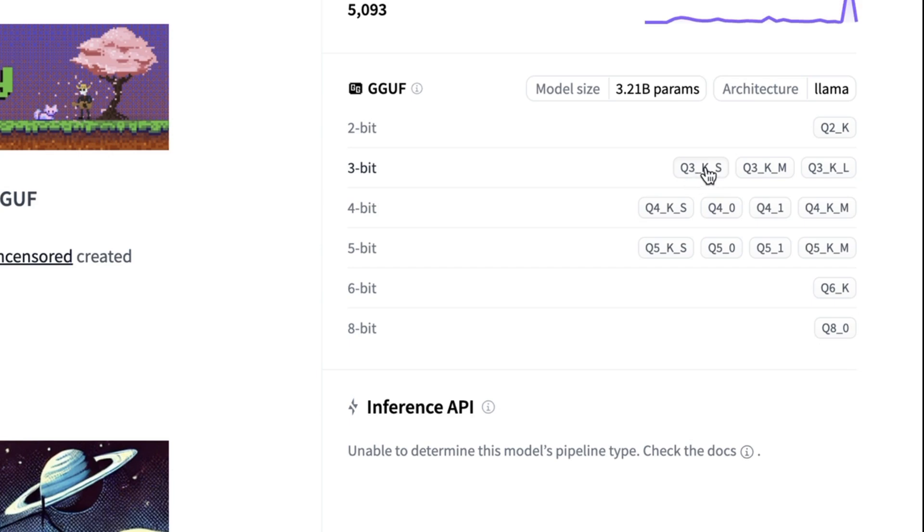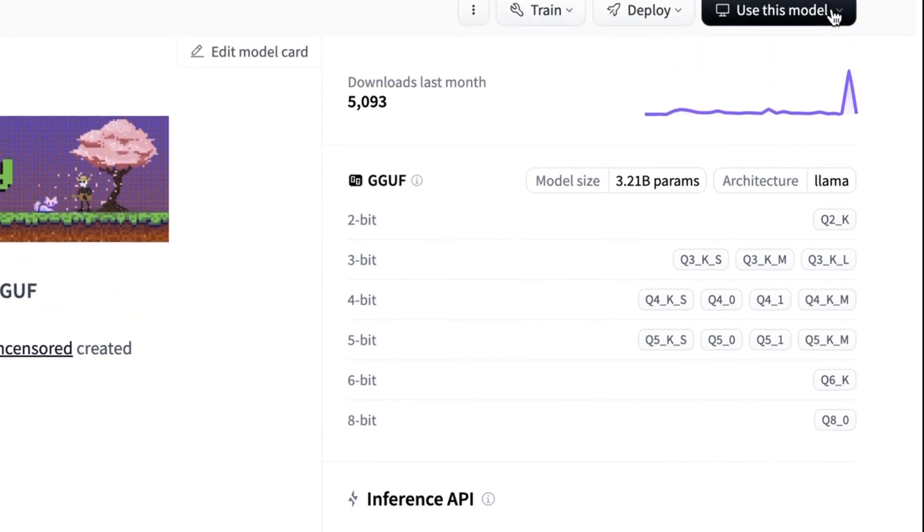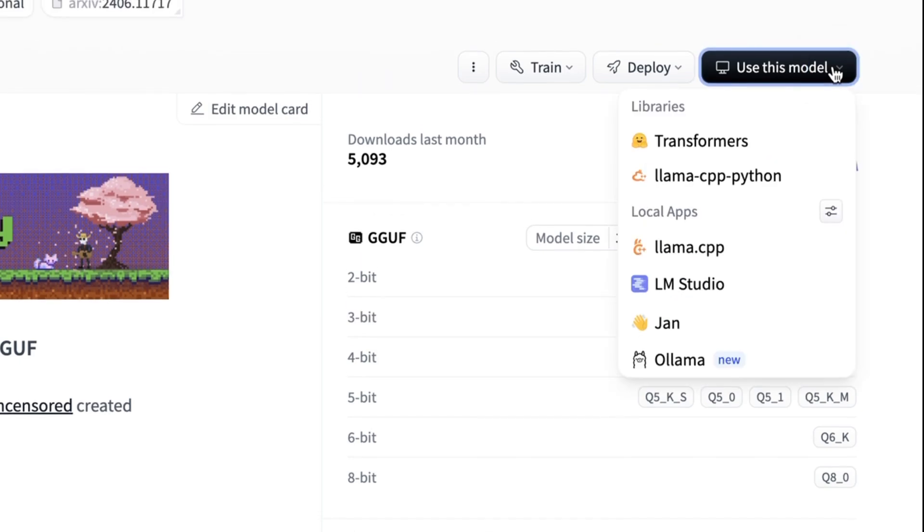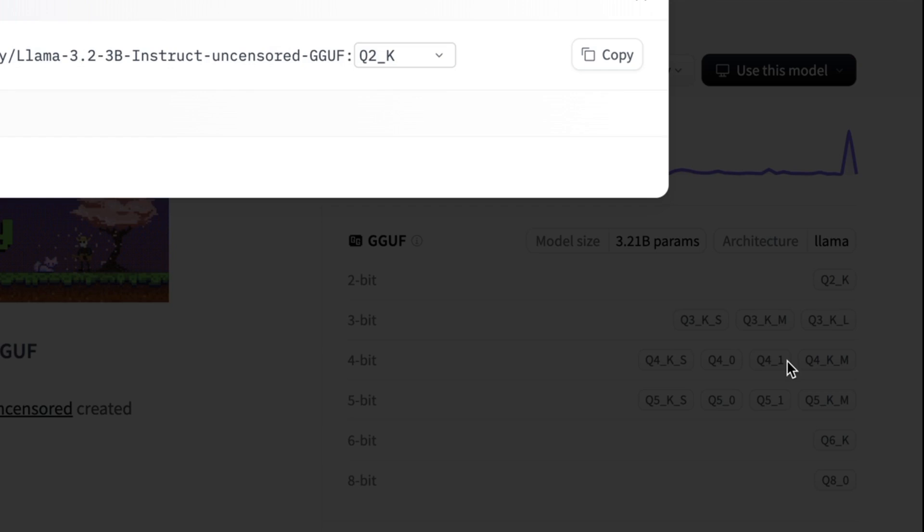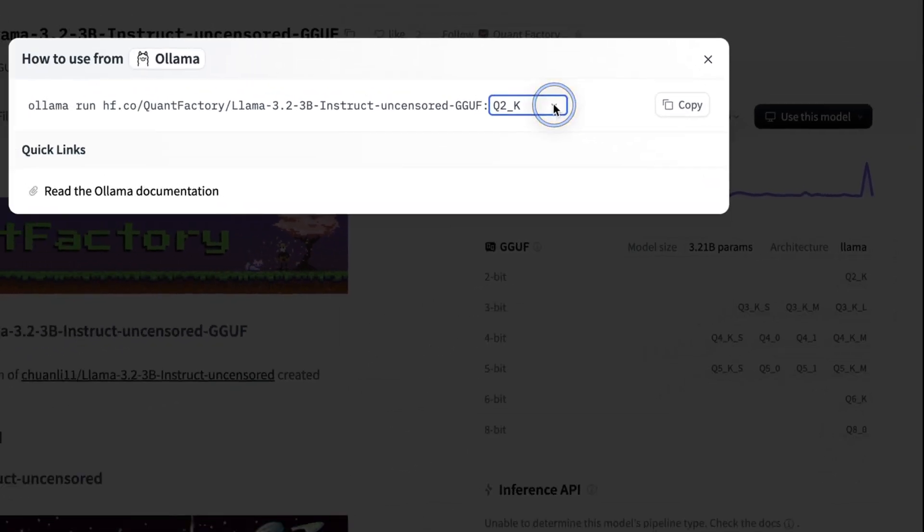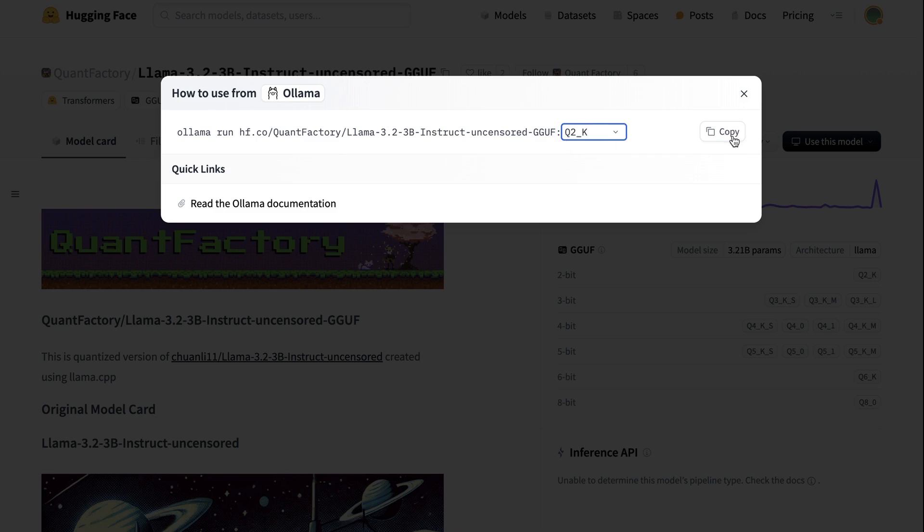We can add this on at the end, colon, and then whatever the quantization we want. Or we can just come over to use this model on Hugging Face Hub, come down here and select Ollama. And then now we can pick which one it is that we want to use. So in this case, I'm going to go for the tiniest one, the 2-bit quantized.